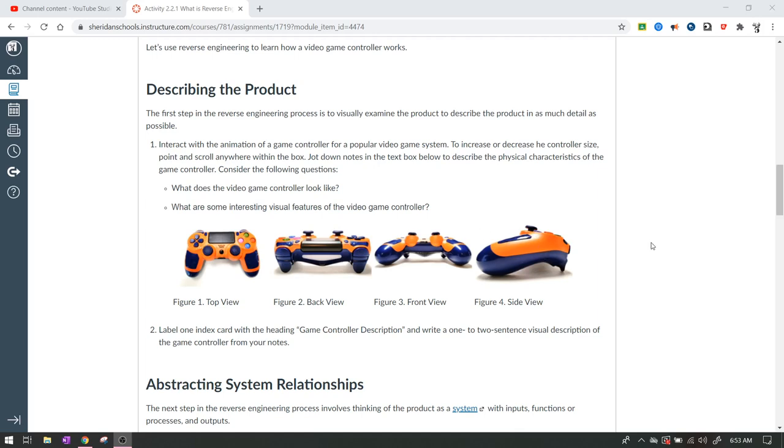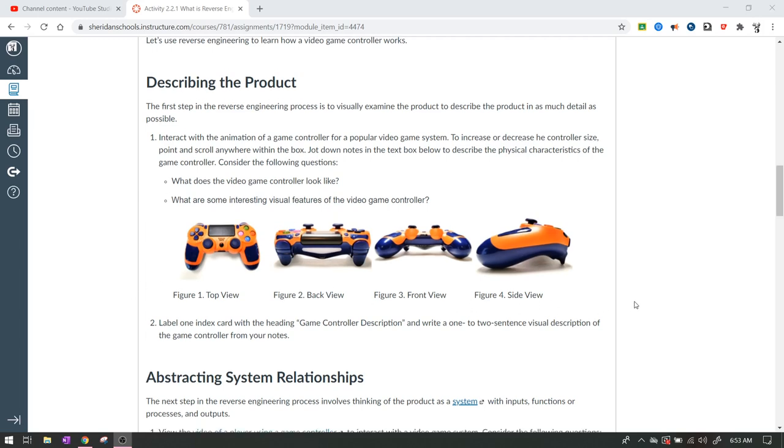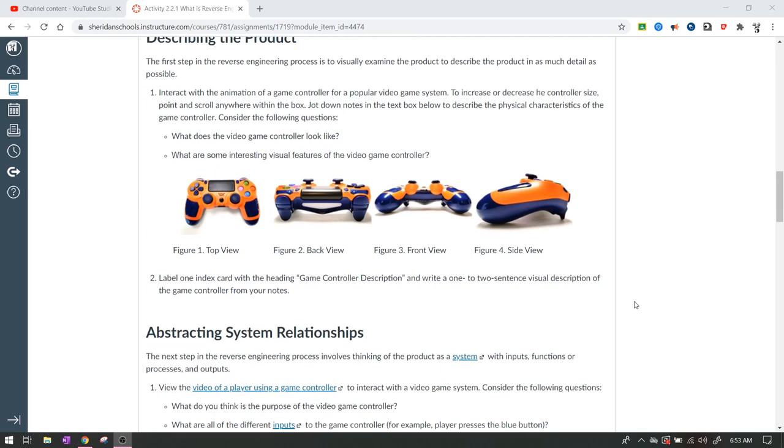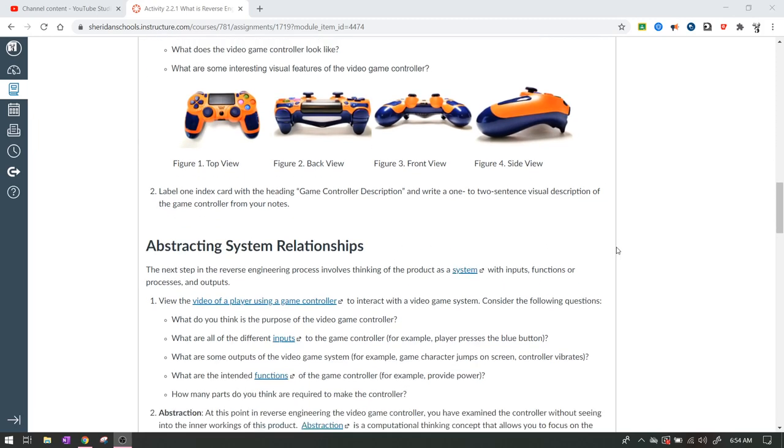Try to think of some words that describe this game controller. What does it look like if you were trying to describe it? There are several different words that can describe this game controller in and of itself. And I don't want to ruin it for you because I want you guys to come up with your own. Label one index card. And if you're at home, if you're doing this digital, you don't have to do an index card. You could just do a piece of paper. Label one index card with a heading Game Controller Description and write a one or two sentence visual description of the game controller from the notes that you actually made from these visual details. So from the questions that you asked, make a one to two sentence description of it. I'm definitely going to want y'all to do that.